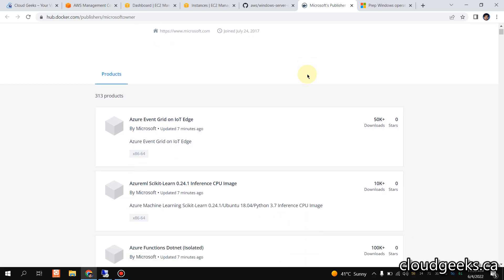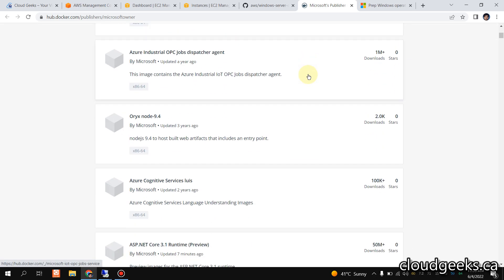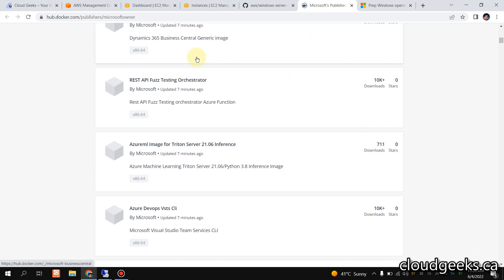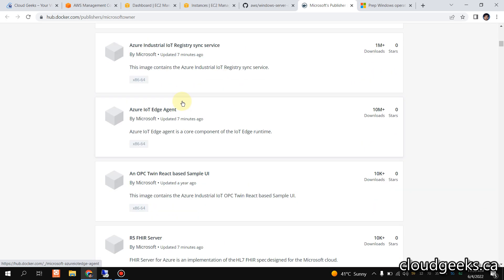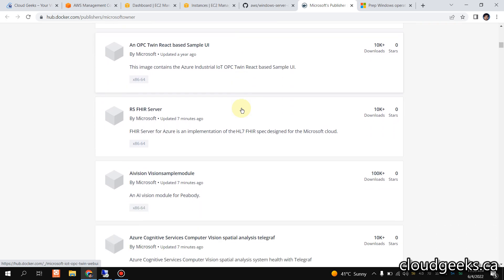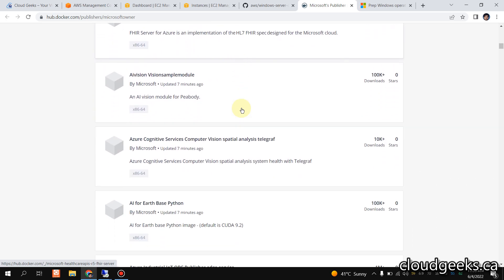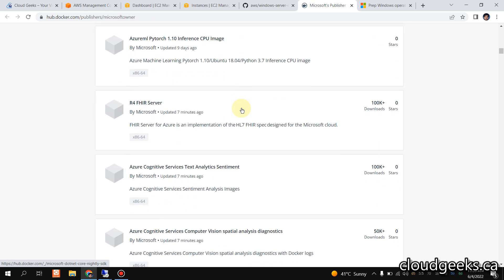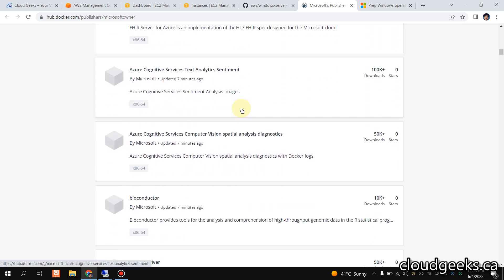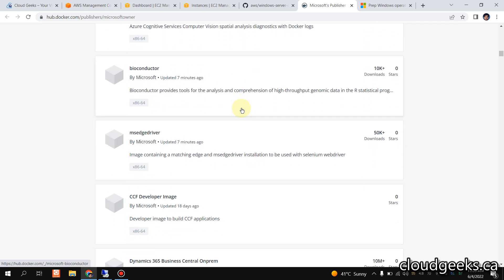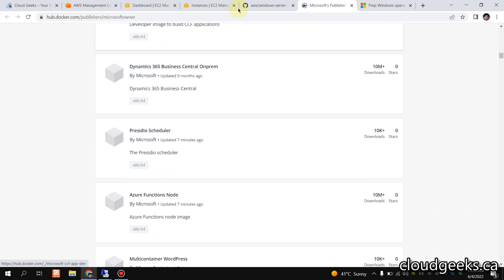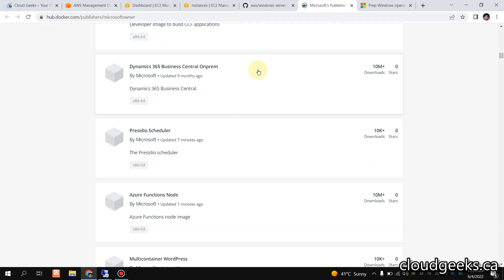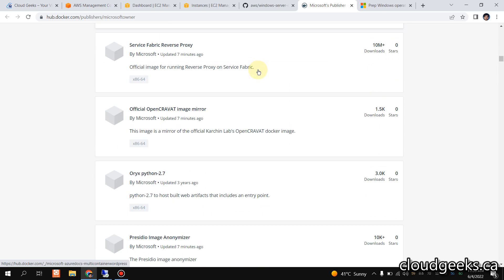You can scroll through what we are going to cover. We are going to go for the IIS server, which is the Information Services web server by Microsoft. You can scroll down to see the images provided by Microsoft. Let me show you this one.